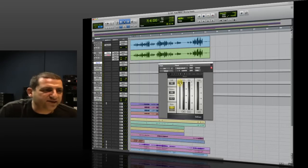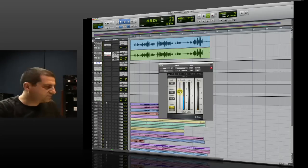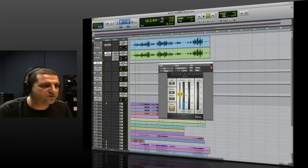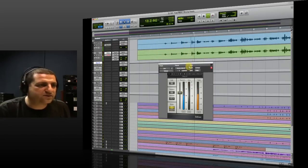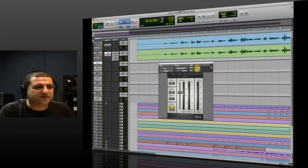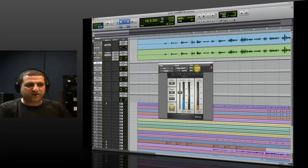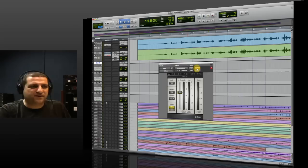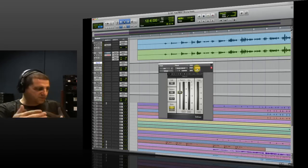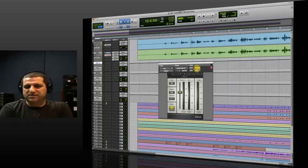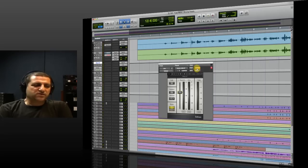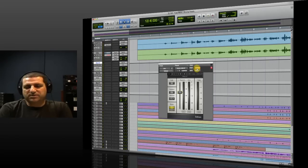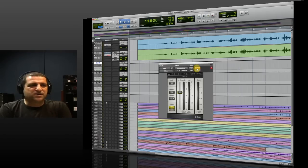Let's see where the de-esser takes us. We have this word 'take' — the de-esser works on it quite nicely. Let's hear it without. You can hear that the 't' is really resonant, and this is going to become a problem much later in the mix, and also in the mastering process. I do a lot of mastering and I get a lot of mixes where some of the sibilants were not treated properly, and this is a problem that cannot really be fixed in mastering. So it's always better to address this issue at the very beginning.